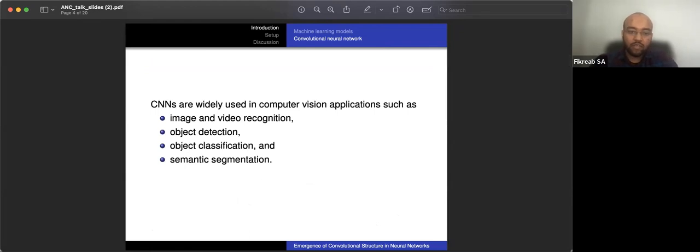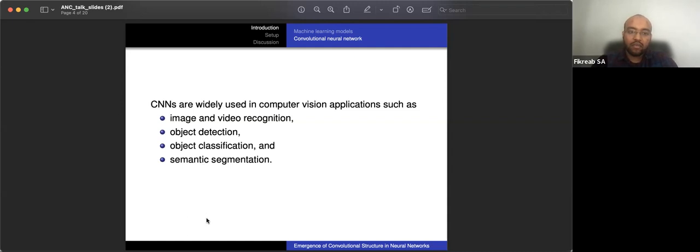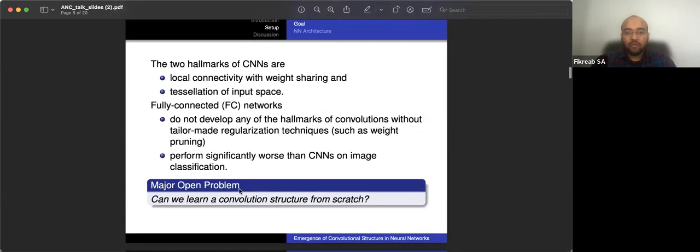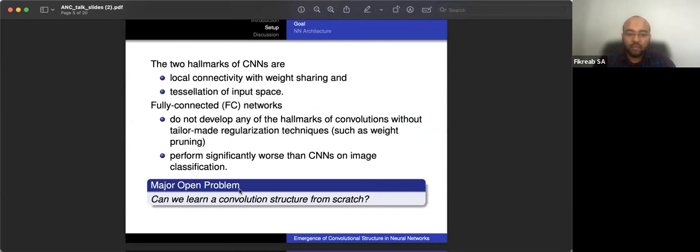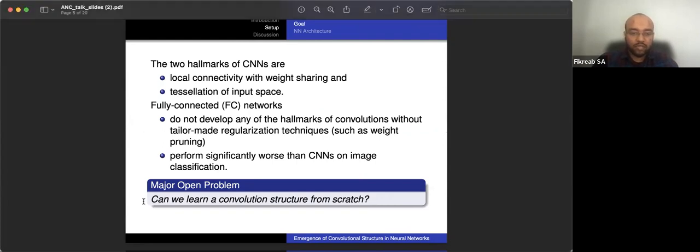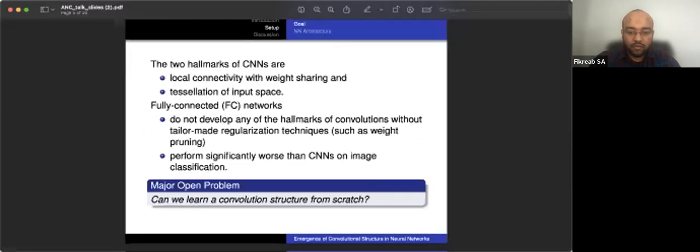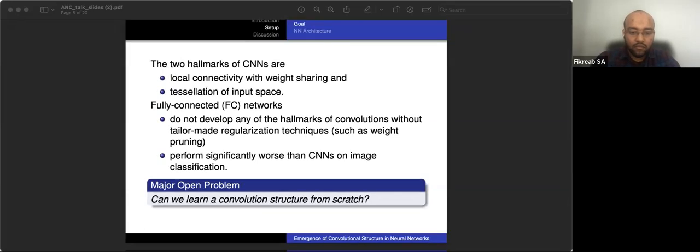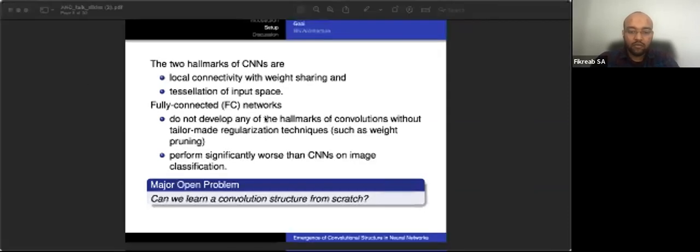Convolutional neural networks are widely used in computer vision, and they have several applications that are listed here in image and video recognition and so on. The two hallmarks or characteristics of convolutional neural networks are the fact that they have filters and the tiling of the input space. So if you have not run your first or trained your first convolutional neural network, I have an example for you. I'm going to put this in the chat. This is a nice example on Google Colab.